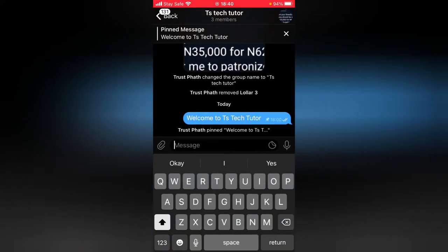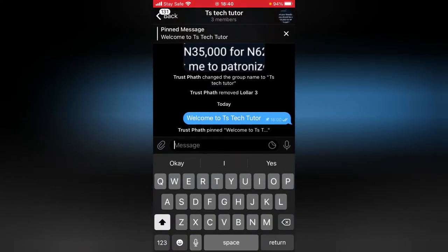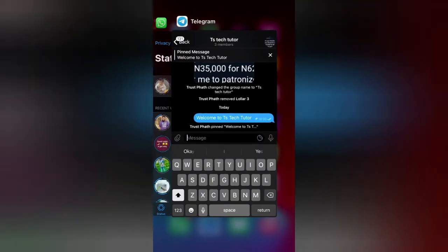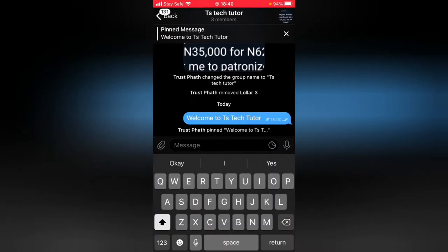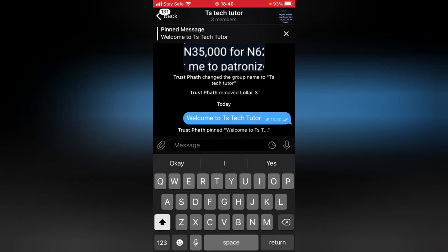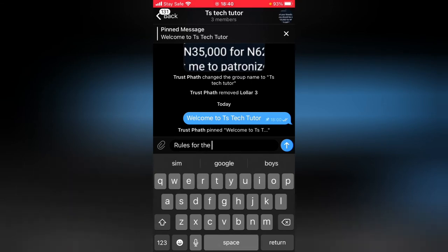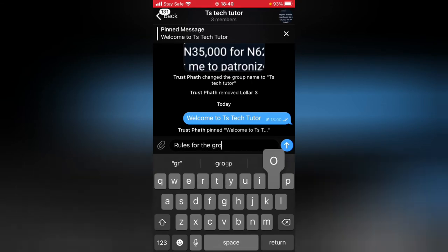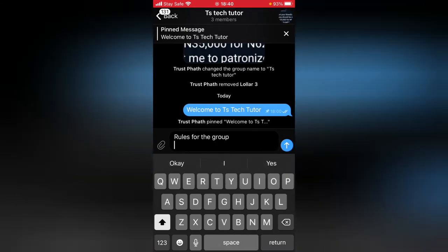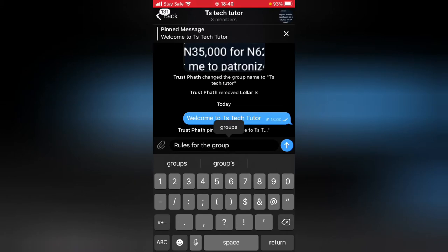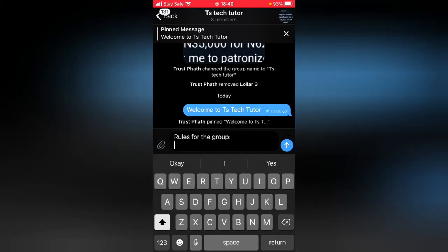While pinning the post, I'm going to write a lot of content. I'm going to say 'Rules for the Group,' and since it's a rule list, there should be a one, two, three format.